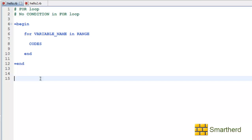What is going on guys? This is again Shreks from SmartHerd. Welcome to 28th Ruby tutorial.